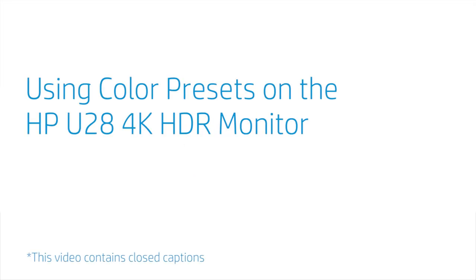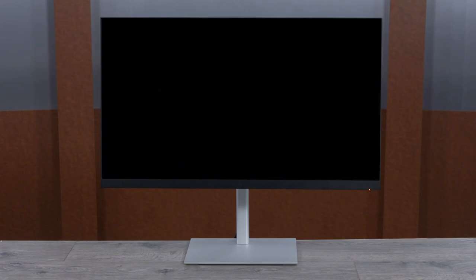Using Color Presets on the HP U28 4K HDR Monitor. Let's take a look at the built-in, creator-focused color presets on this HP monitor and the use cases for each.